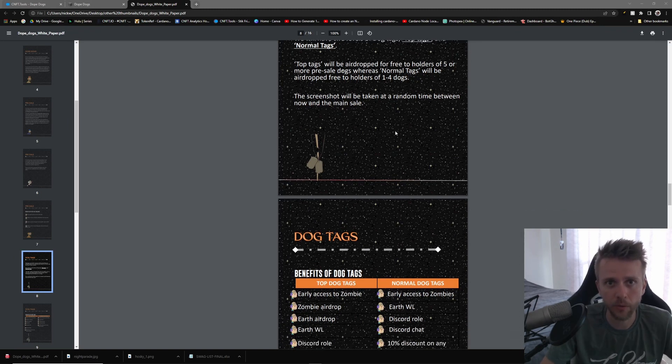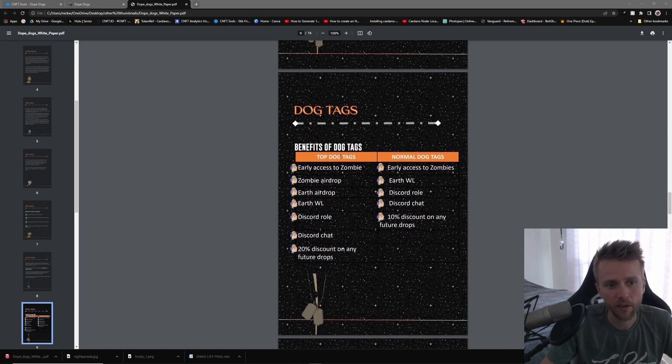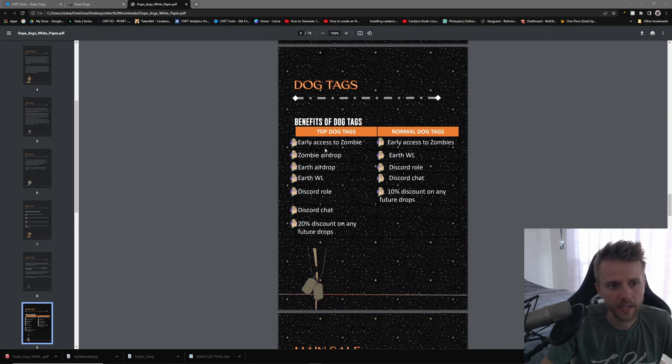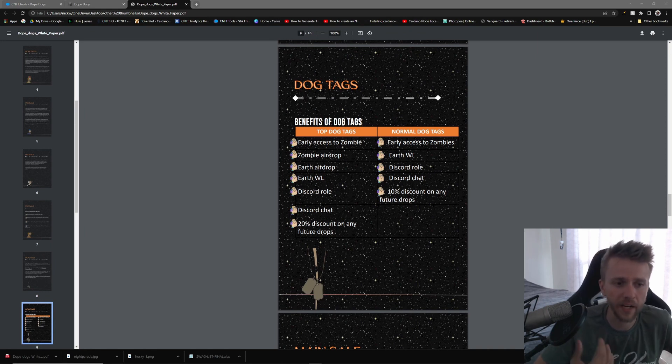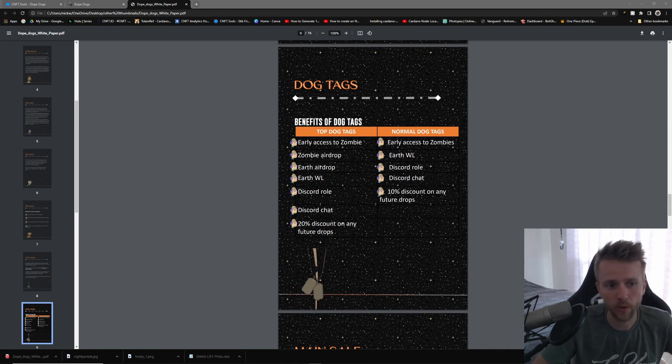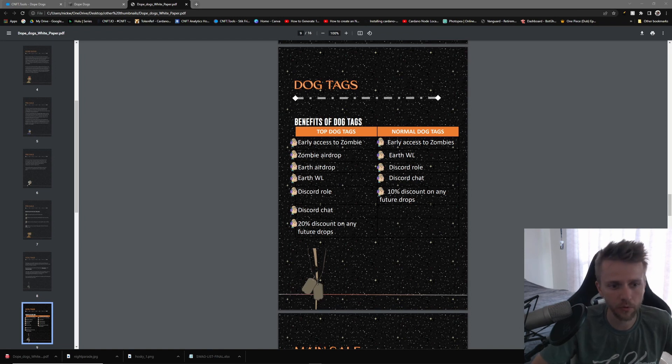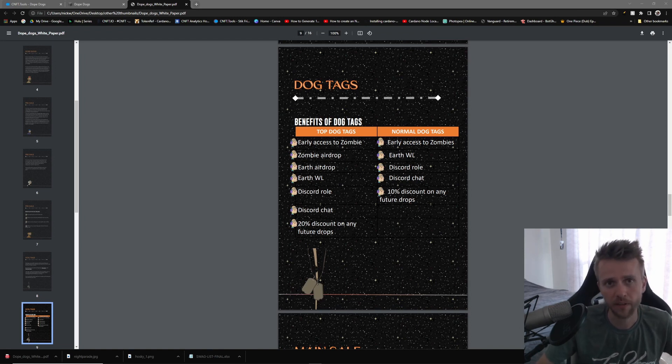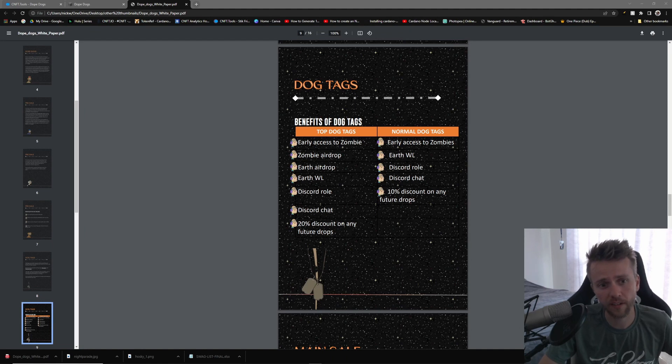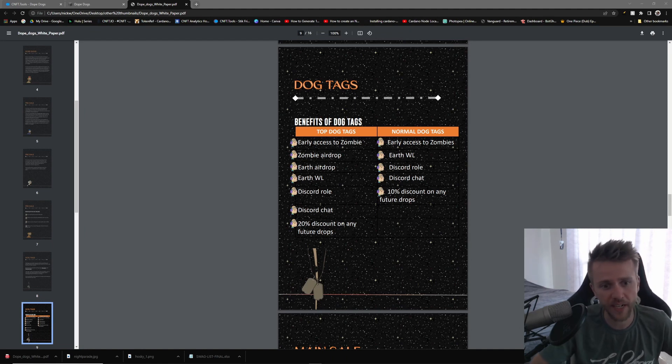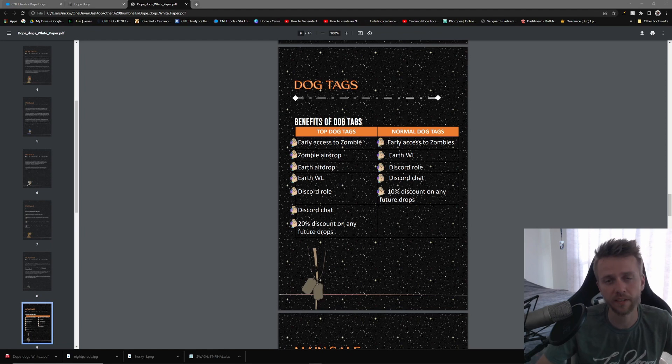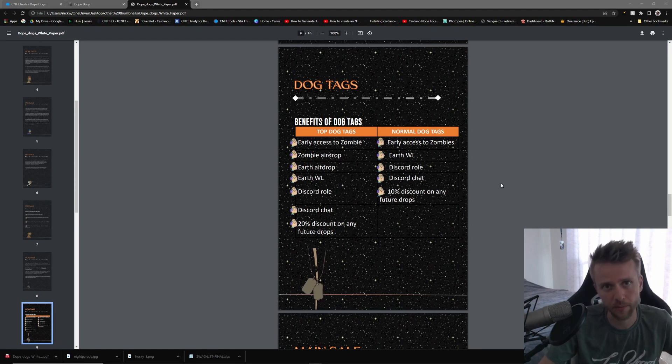These are the benefits of the Top Dog tags: you will get early access to their zombies, you will get a zombie airdrop, Earth airdrop, Earth whitelist, Discord role, Discord chat, and 20% off on any future drops. Now if you hold just one of the normal dog tags, you will get early access to the zombies, Earth whitelist, Discord role, Discord chat, and 10% discount on future drops.